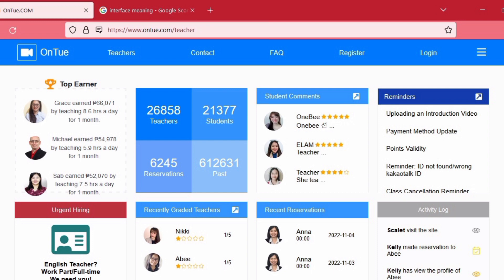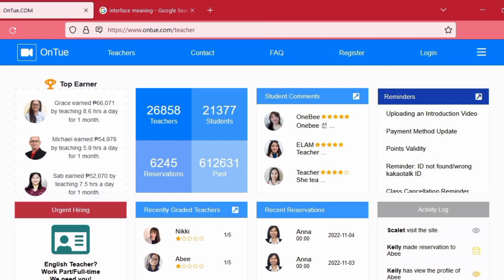Now, since you are already registered to ONTO, one thing that's very important is for you to click that three lines up there on the upper right most corner and you will be led to another page.